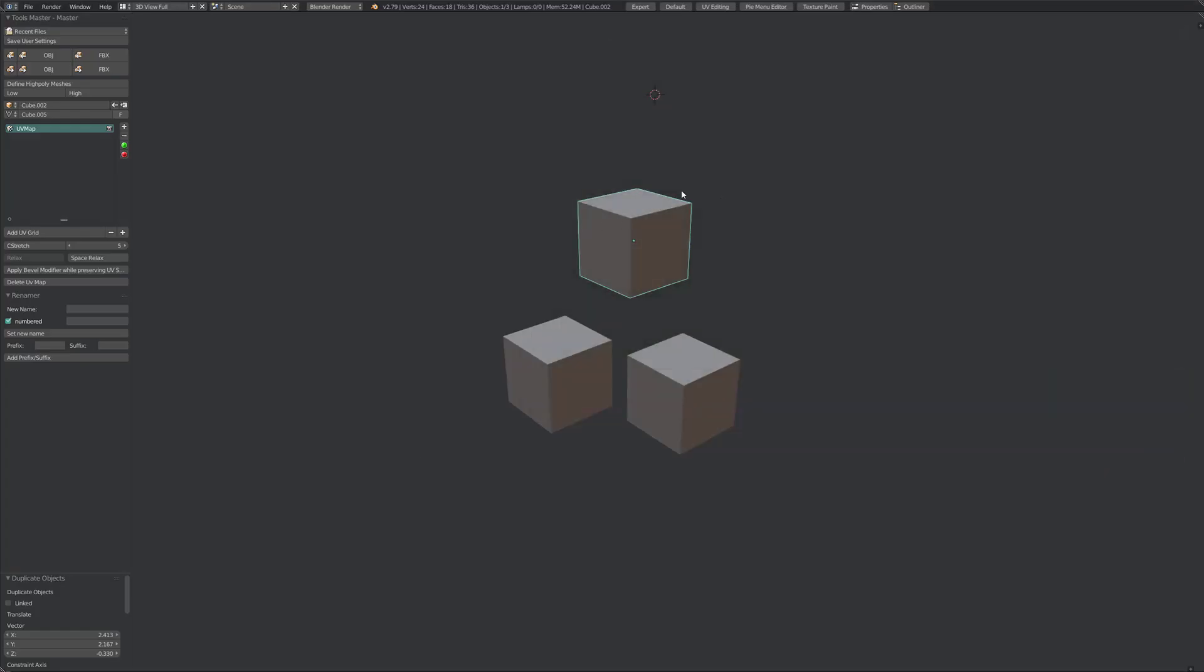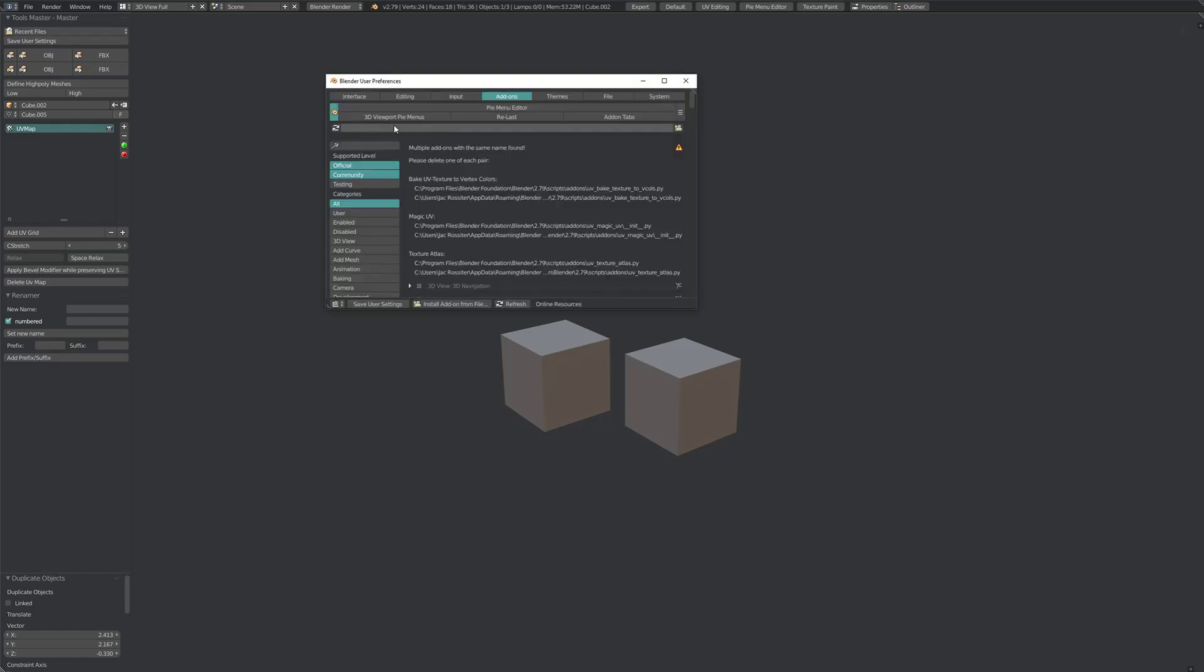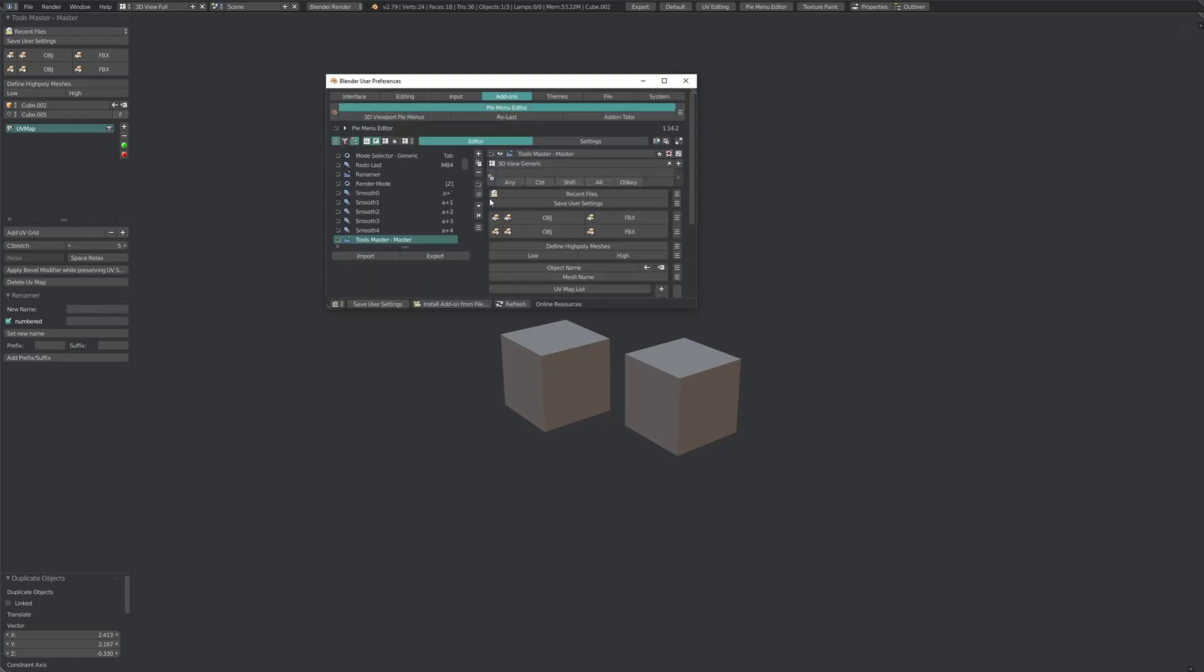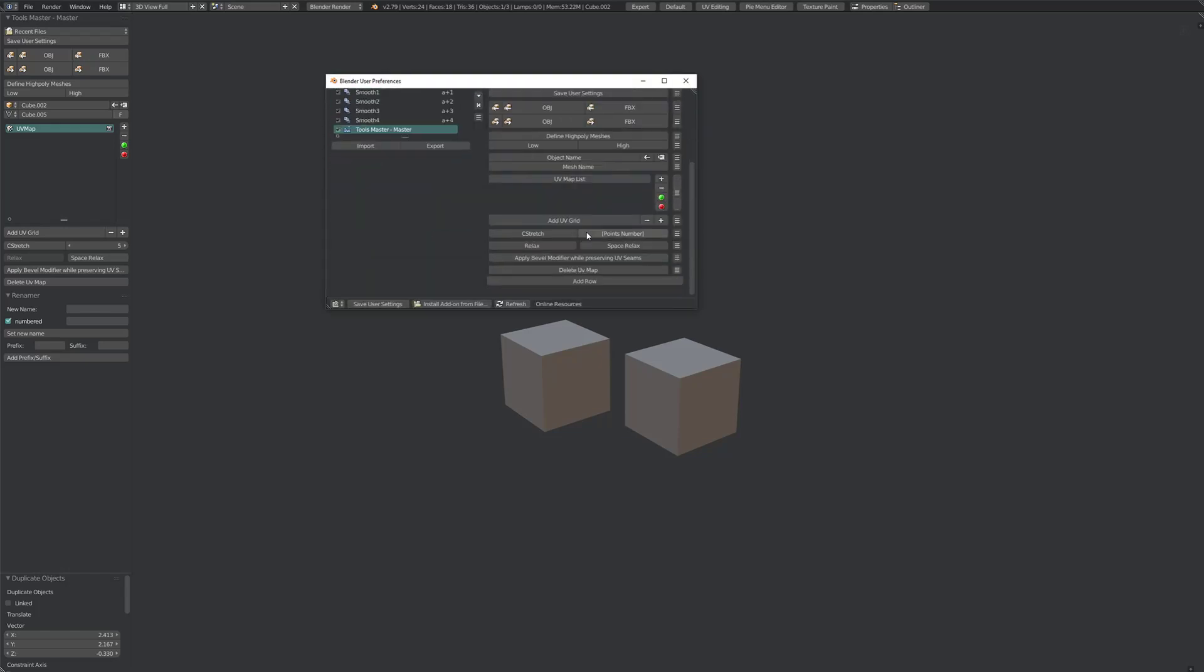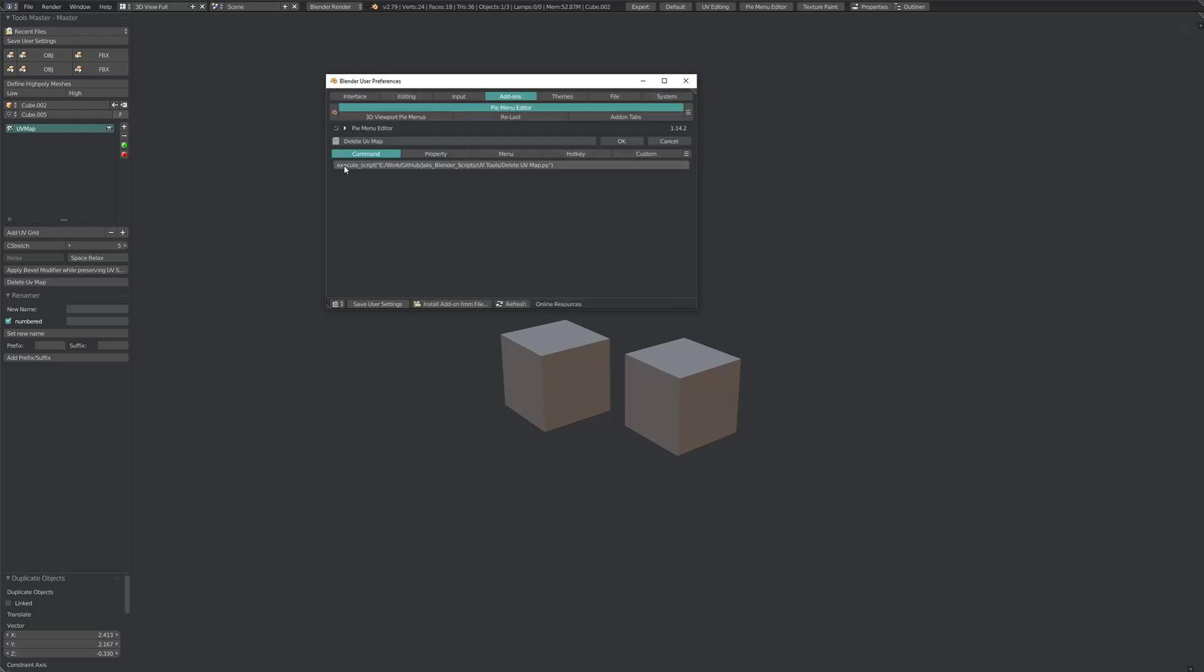So all you have to do is just download the script, and then if you're using PyMenuEditor you can hook it up into a menu somewhere. I've got it just here and you can see that it's execute script and then it's got the script location.